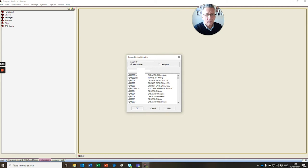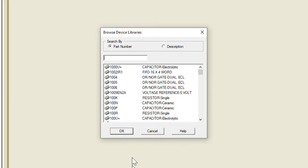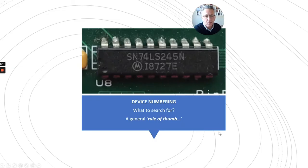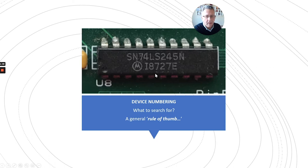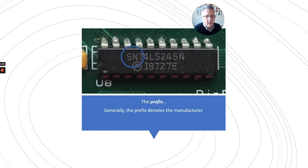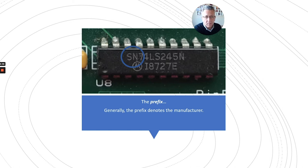Now part numbers can cause a bit of confusion, and here's a rule of thumb that I find helps in this situation. Here we see a typical TTL device, an SN74LS245. Generally, the bit at the front, the prefix, is the manufacturer.